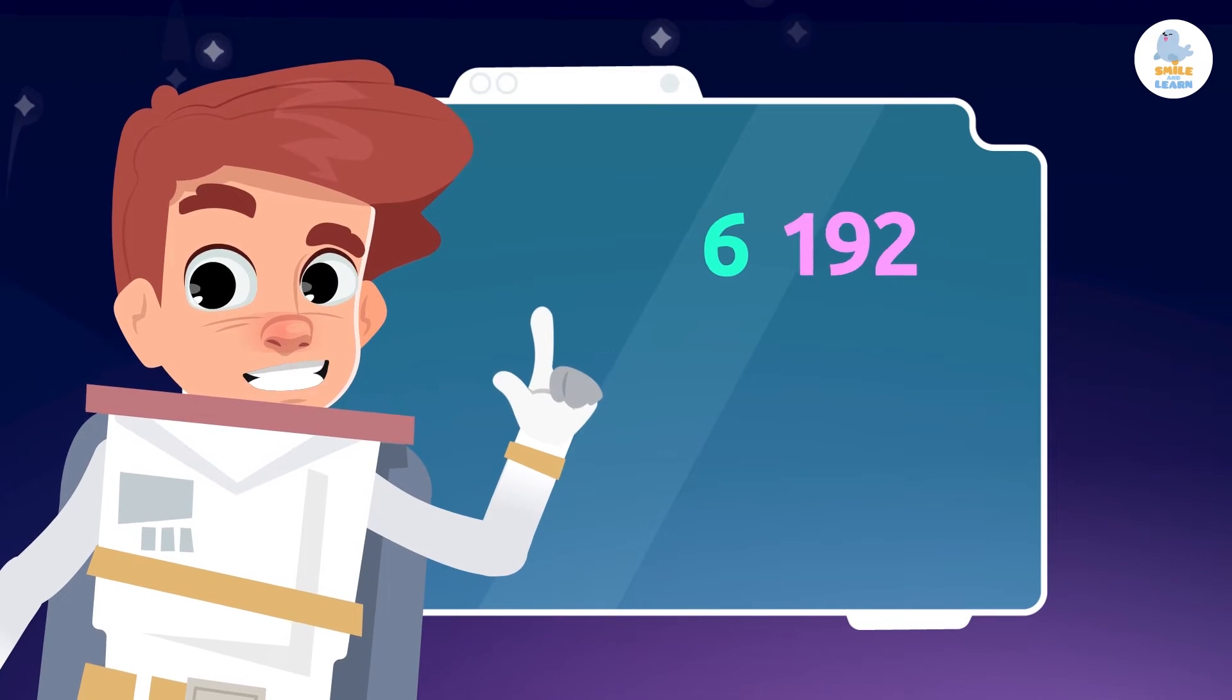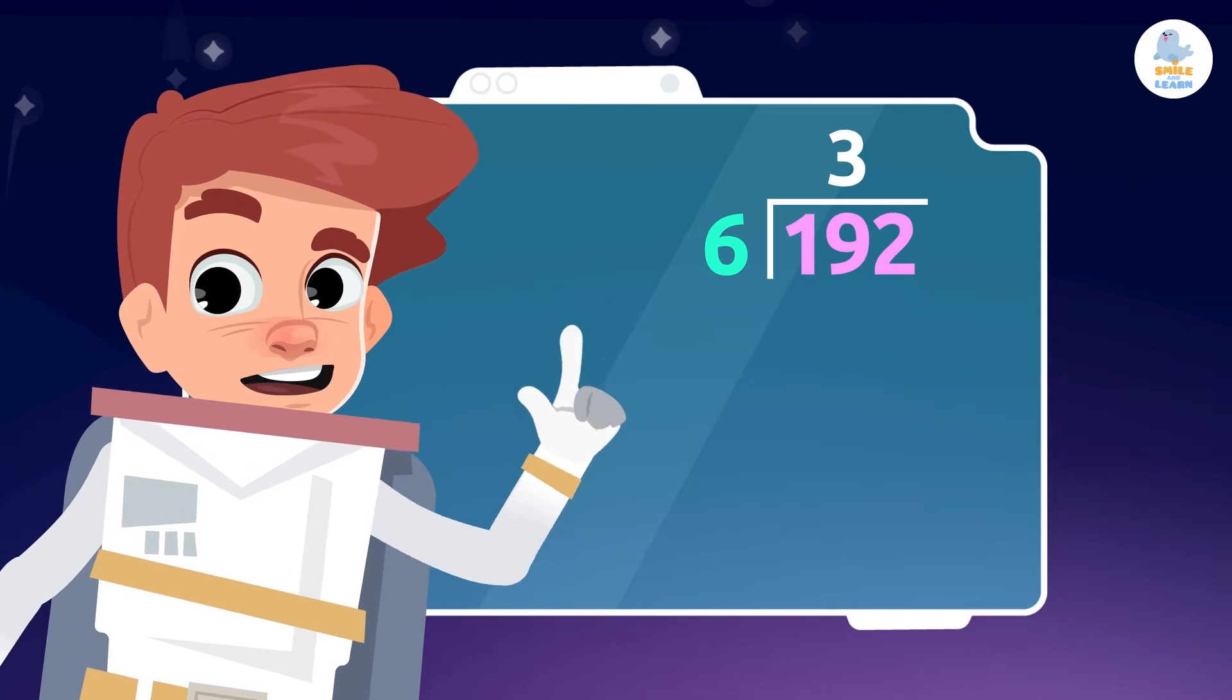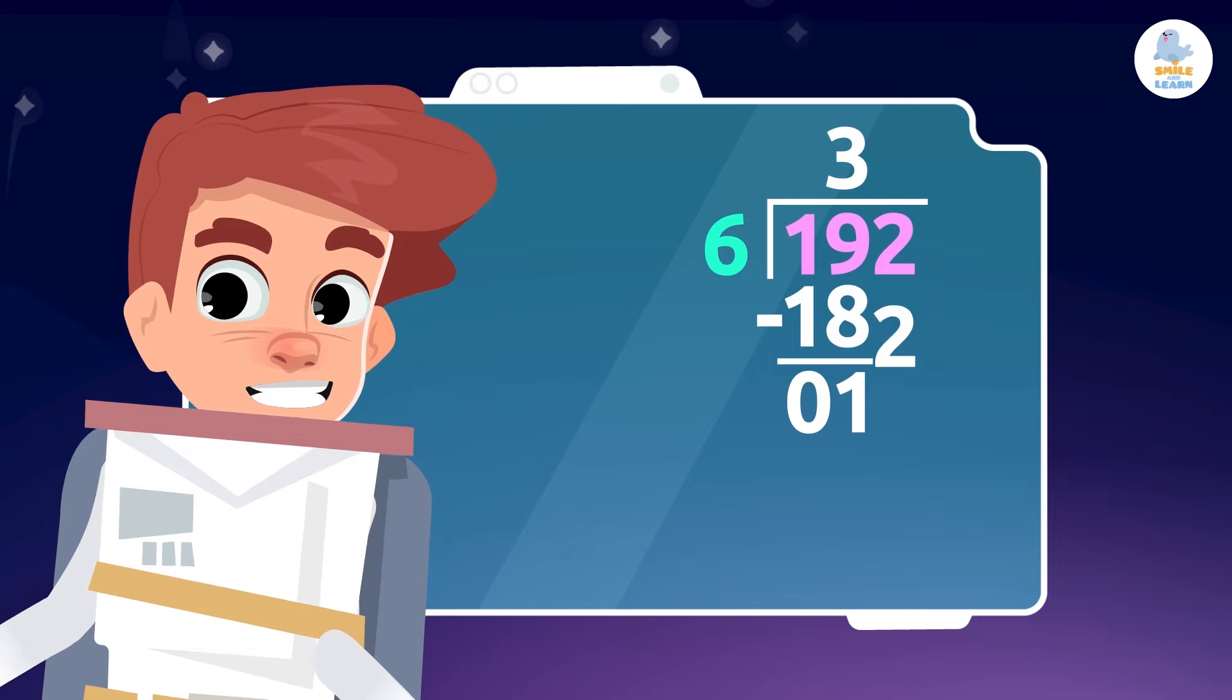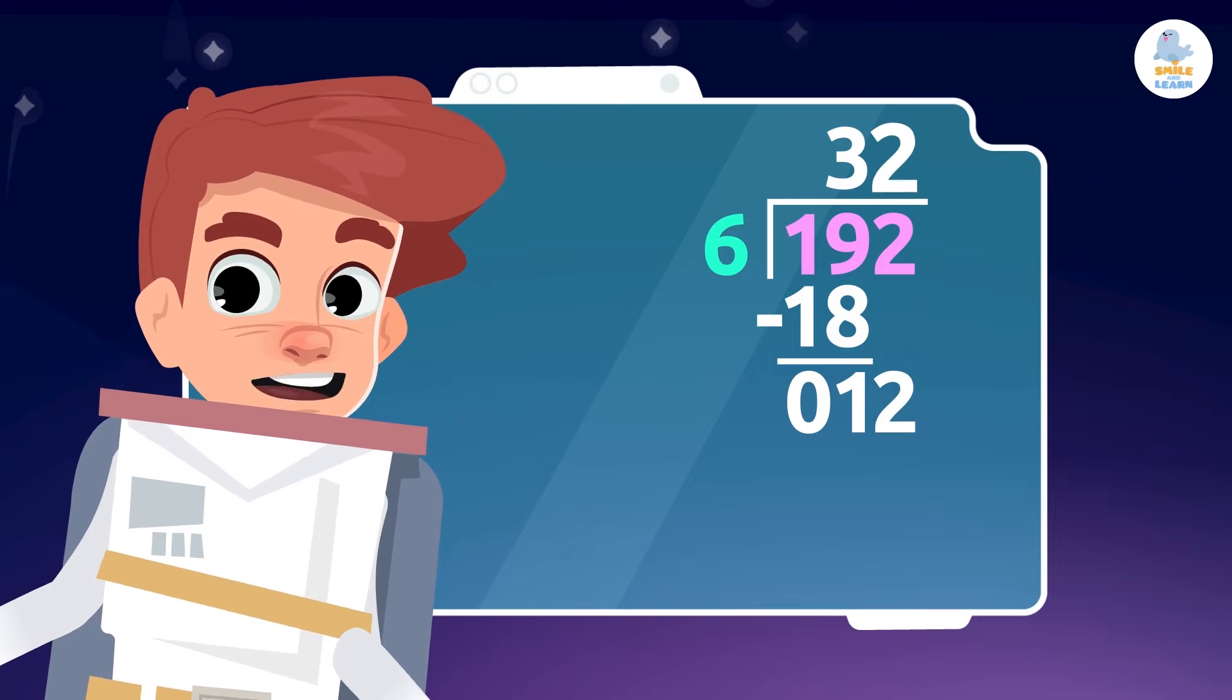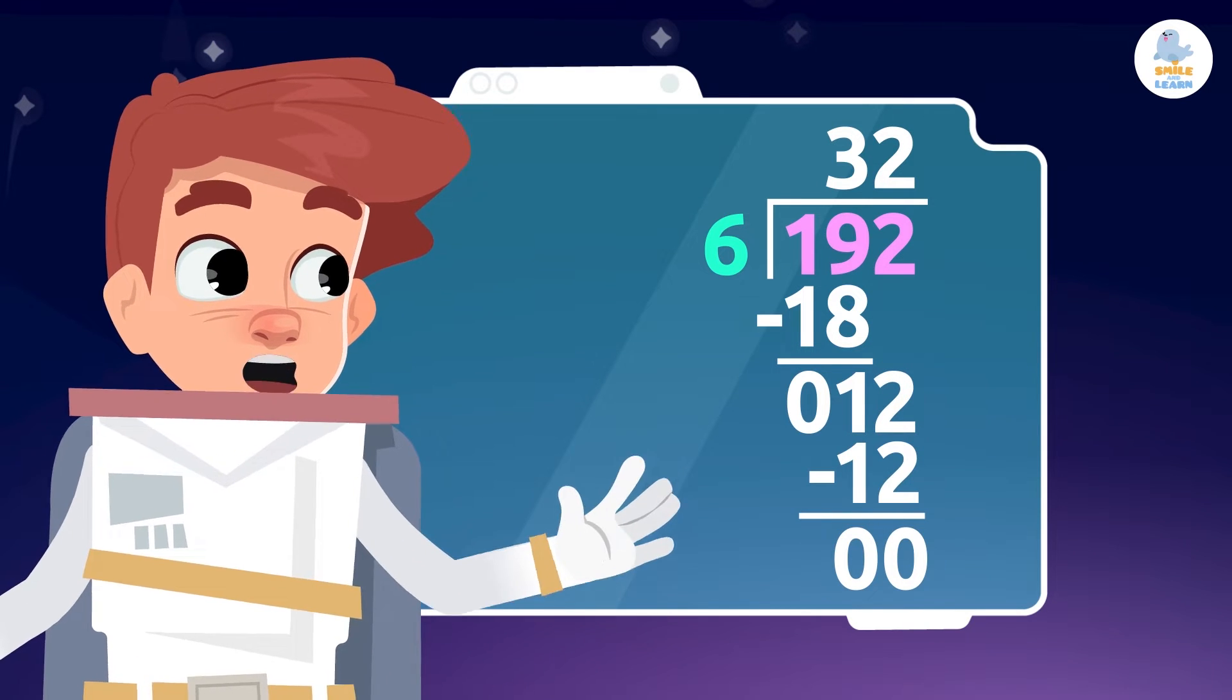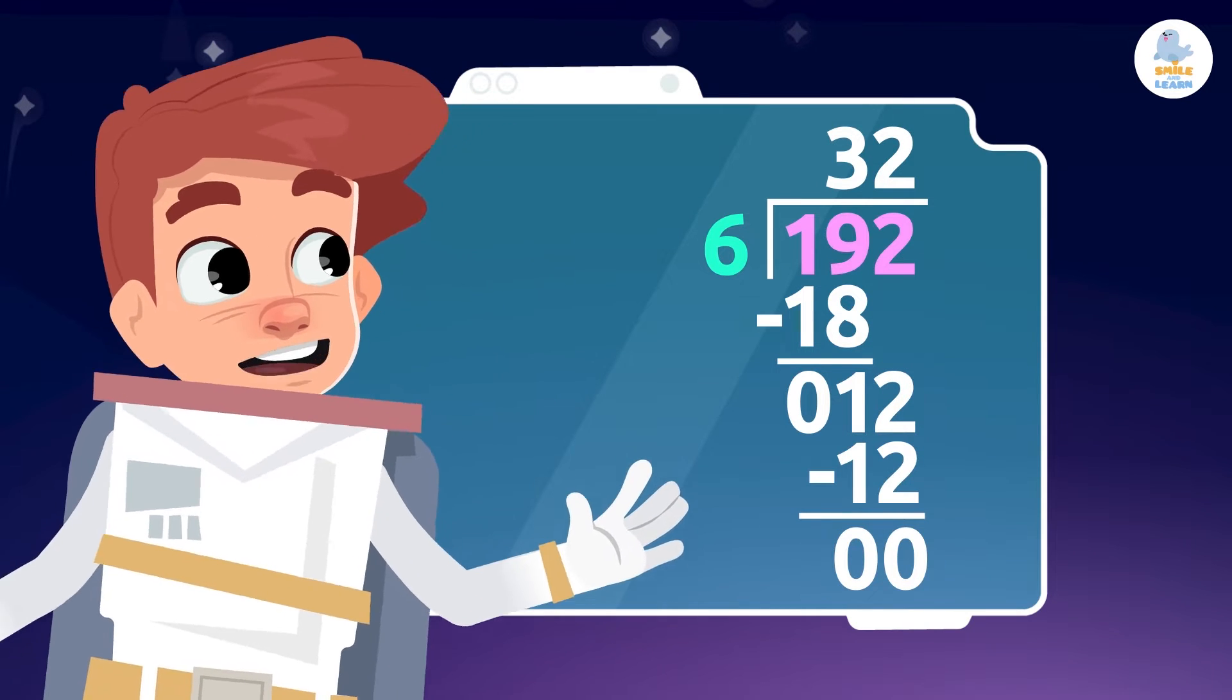Remember to learn how to divide by two digits, we must first know how to divide by one digit. Do you remember the parts that make up division?